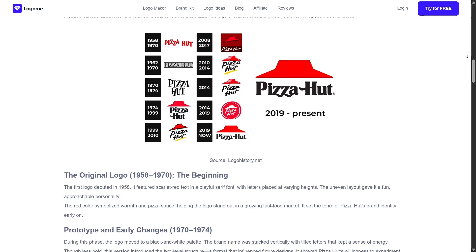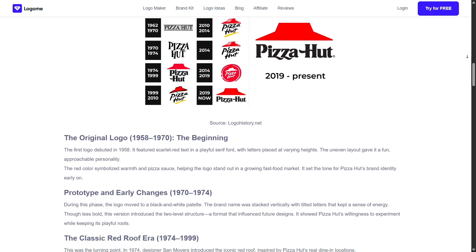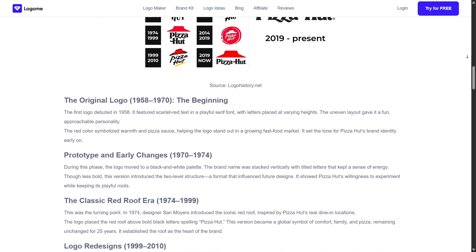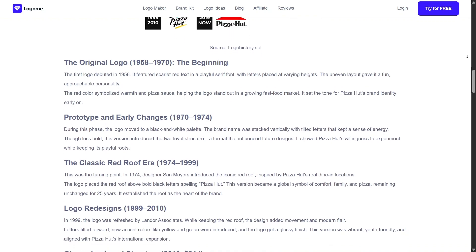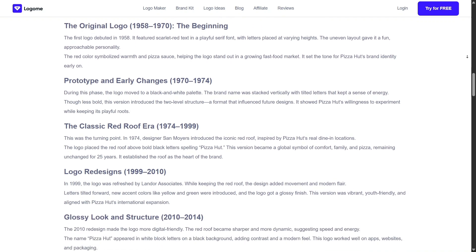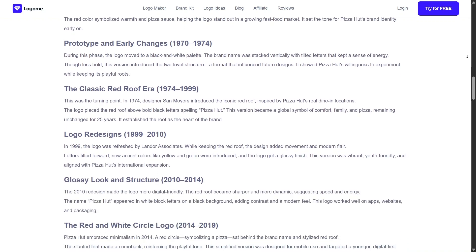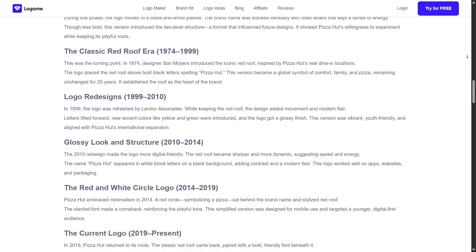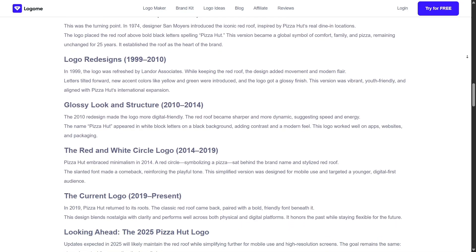I can really see this tool working well for entrepreneurs, creators, influencers, and even non-profits who need a cohesive look without the budget for a full-time designer. It streamlines branding into a few clicks, and honestly, that's impressive.